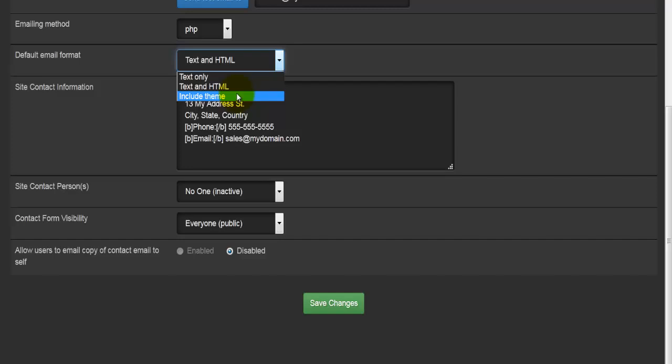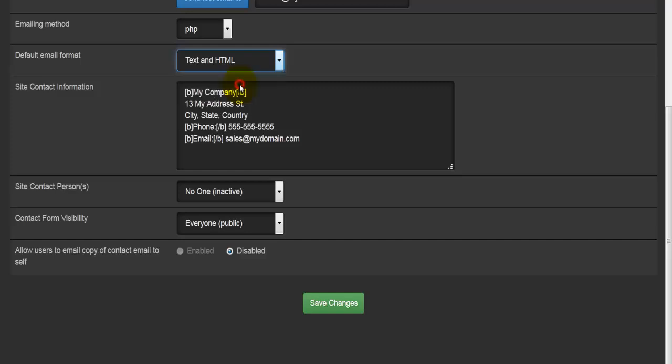By default, most of the browsers and most of the email clients can now read text and HTML as well. So I would leave it as the default, which was text and HTML.